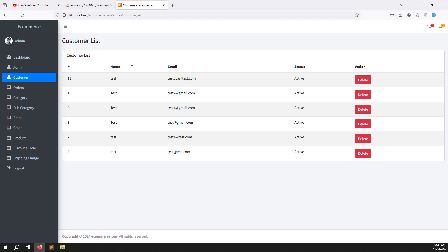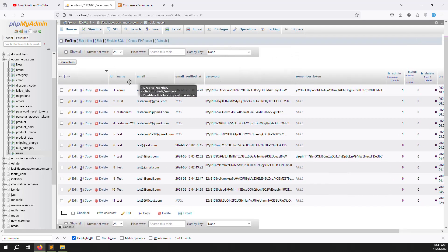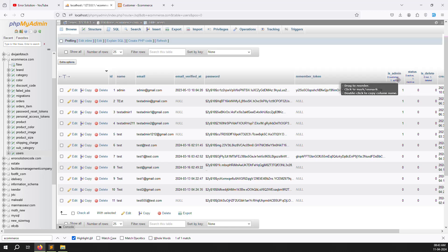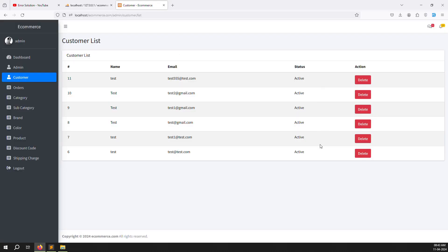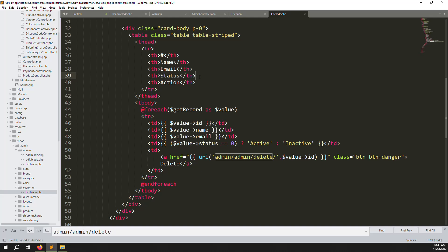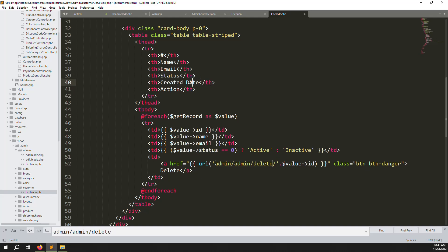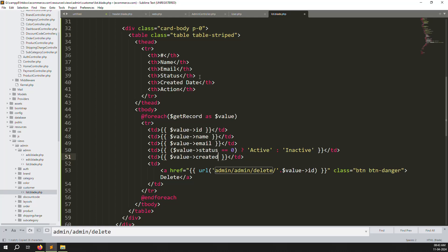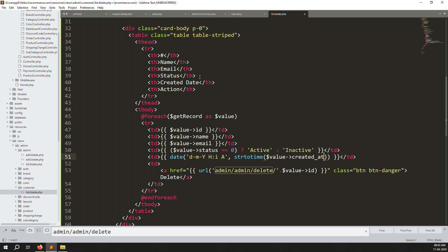Let's go back, refresh the page, and check the database to see what columns are missing. We have name and email already — everything looks good. But we can add the created_at date column to the table. Just add another column after status called created_at, and format it as date month year plus time using the Carbon date format.